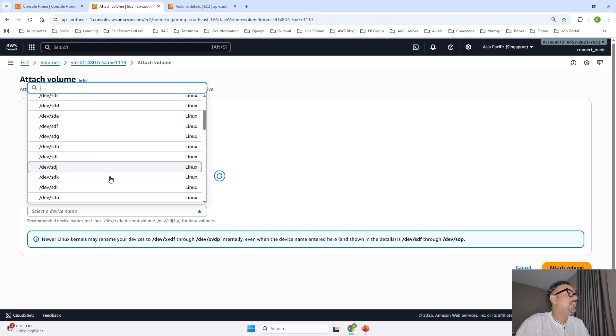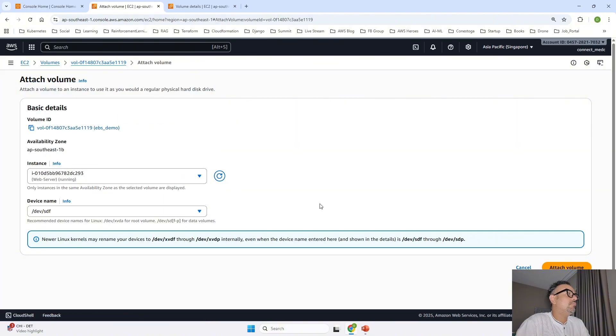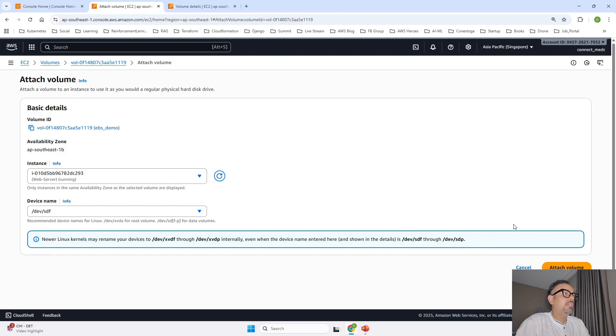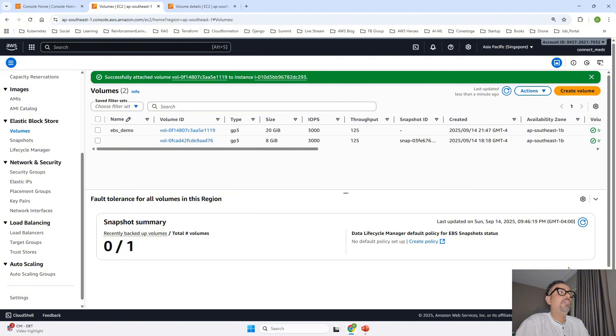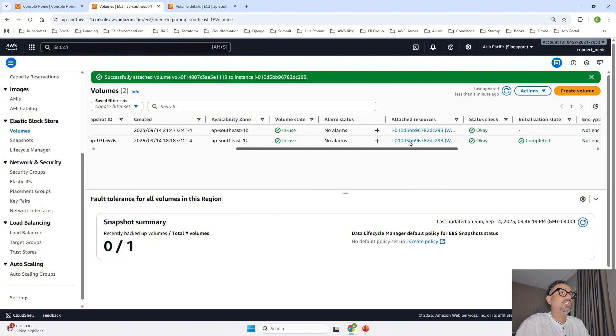Okay and once this is done I am going to go ahead and say attach volume and the volume is now attached successfully.